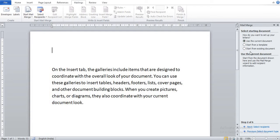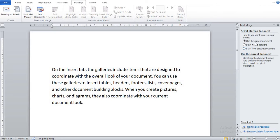Suppose I already typed one letter, so you can click here Start from Existing Document. Now I click on Use the Current Document.